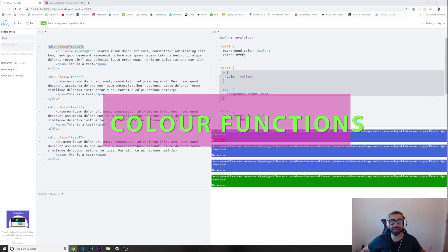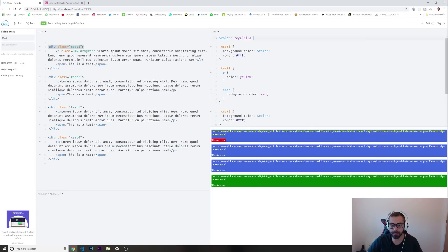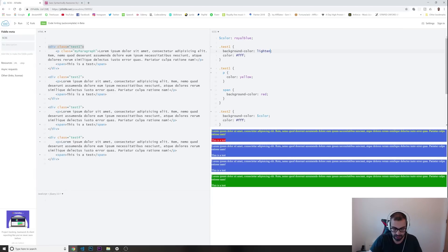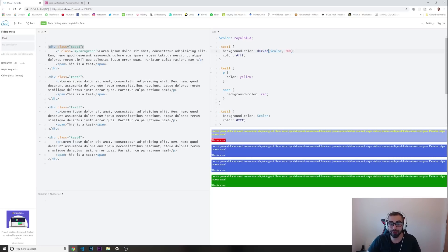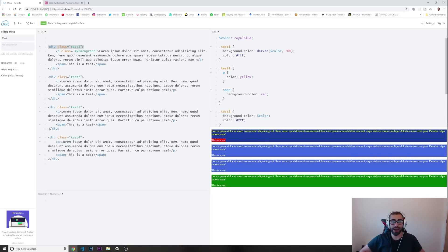Reason number three is using color functions. We have the color 'royal blue' at the top. You can use color functions like lighten or darken. For example, I'll use lighten with the color variable and set it 20% lighter — running this, that div's color is 20% lighter than the others. Similarly, darken gives you a 20% darker version of the color.